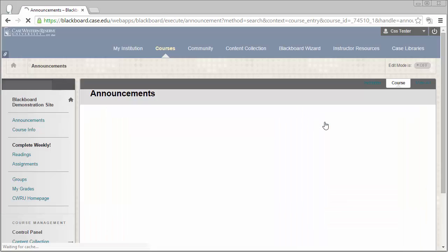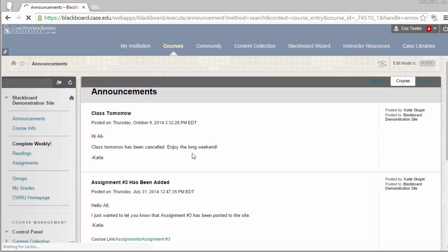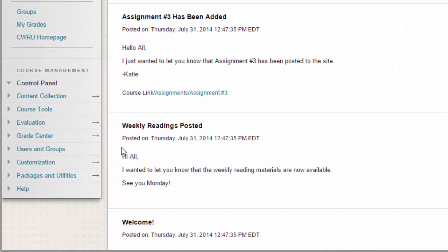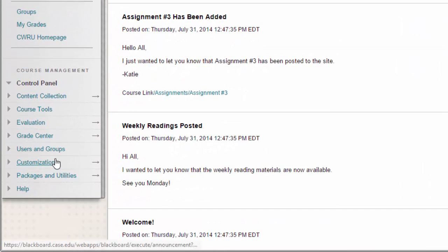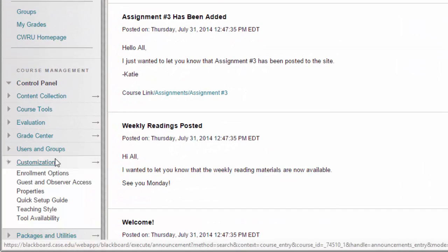To begin, you'll need to enter into your Blackboard site and select Customization from the Control Panel.